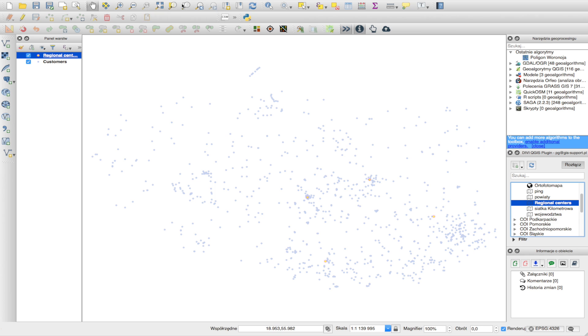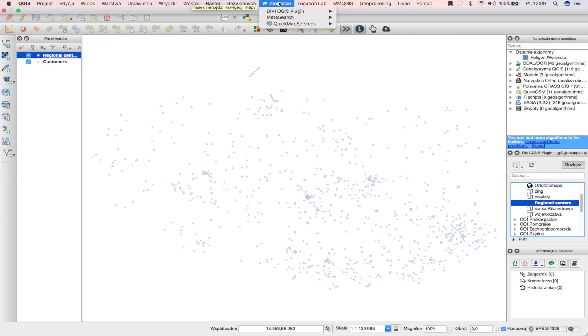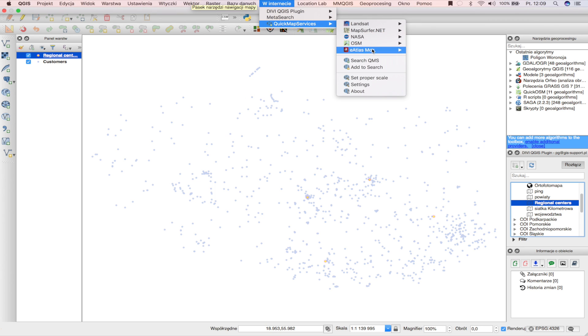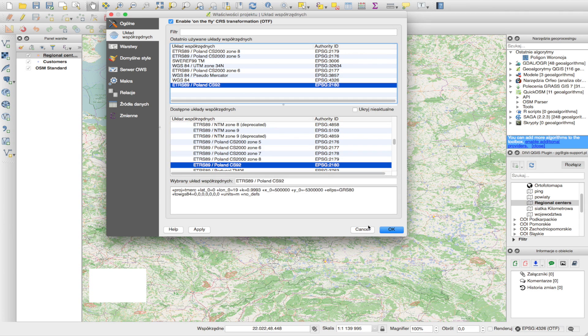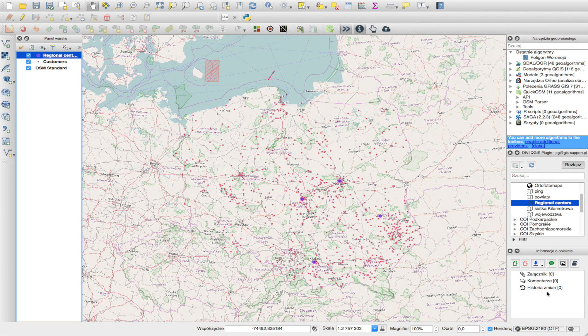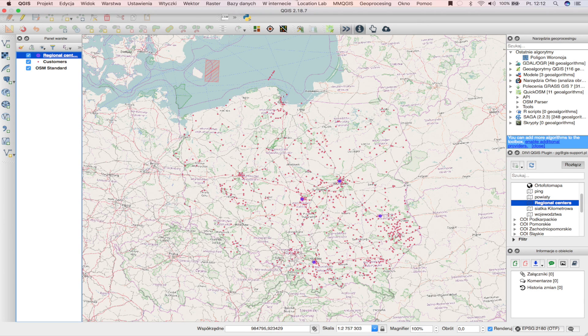Let's say I want to check how many of my clients live within a 60-minute drive distance from my service point. I have to click here to open the dialog.